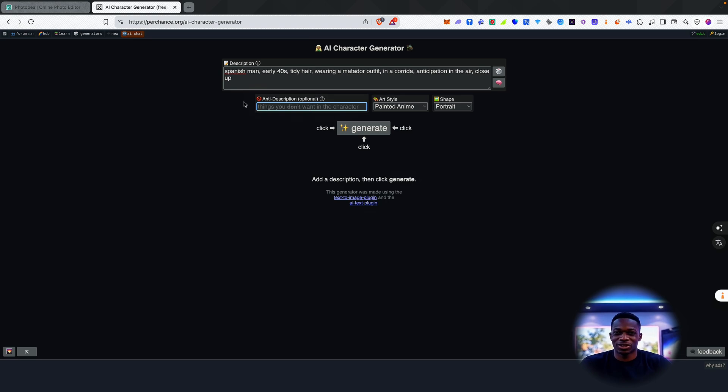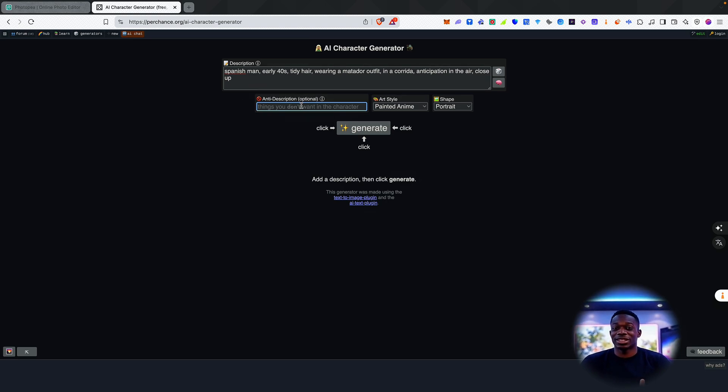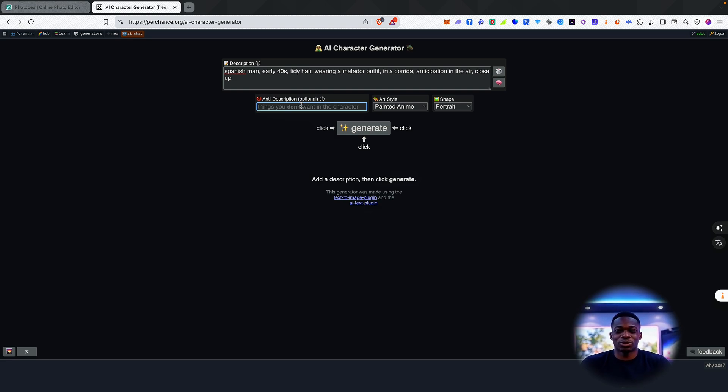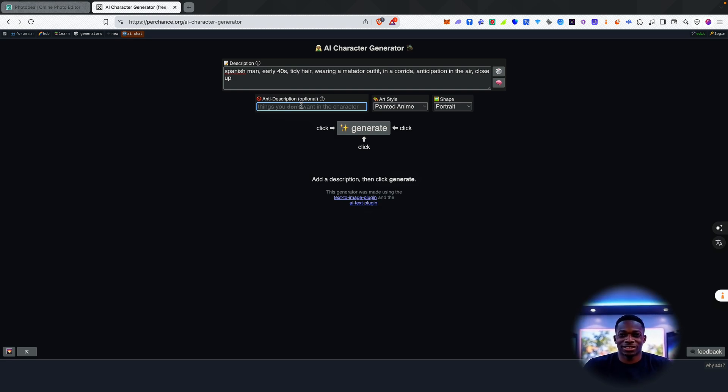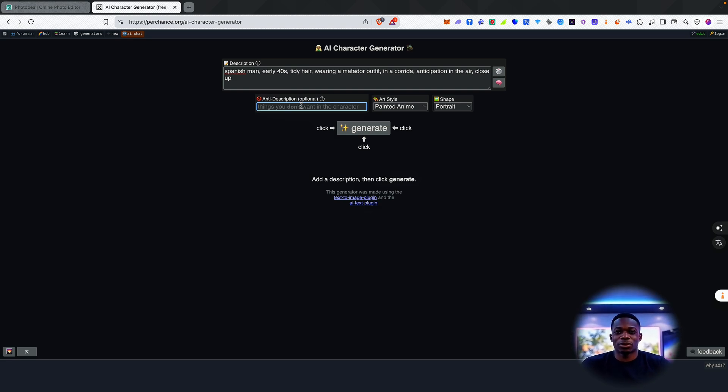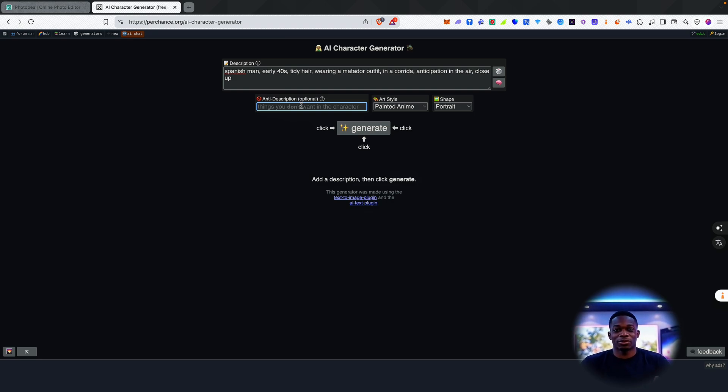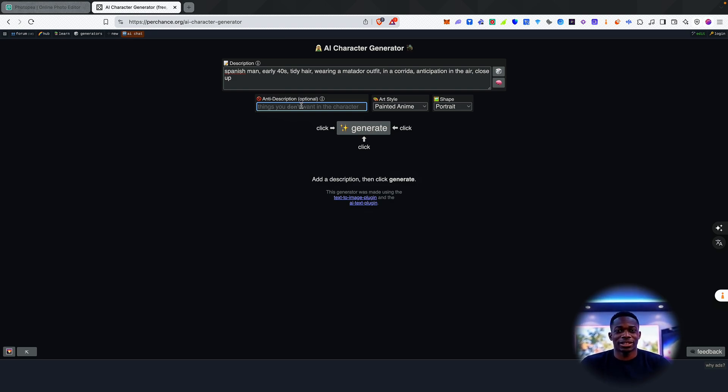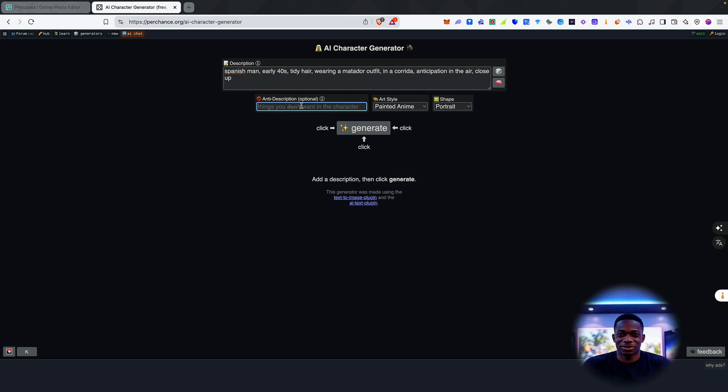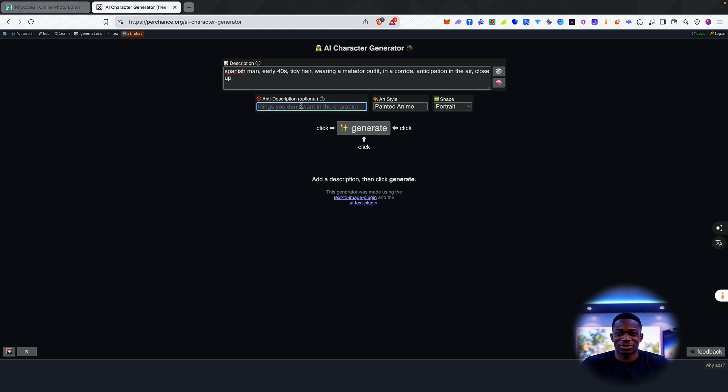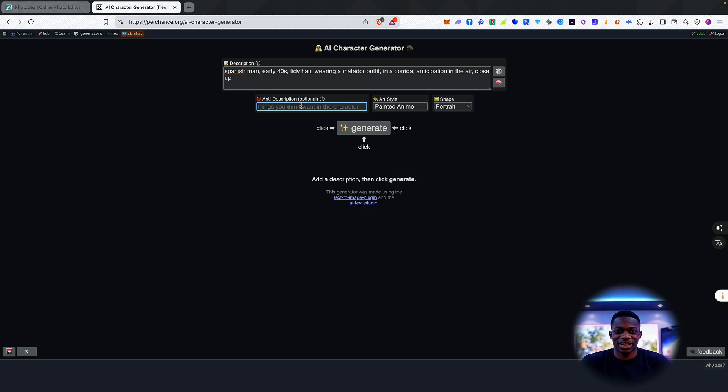So you've also got the anti-description box, which is really cool. A lot of these image generation models find it difficult to avoid putting certain things in images if you tell them explicitly. So for example, even if I create an image and I say, don't put any giraffes in it, there's a high likelihood for most image generators that they're still going to be giraffes because they don't understand the concept of negation.